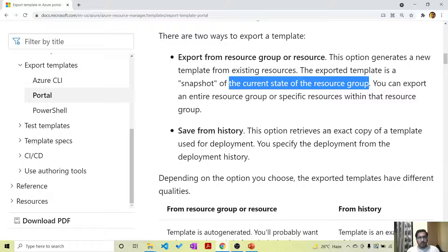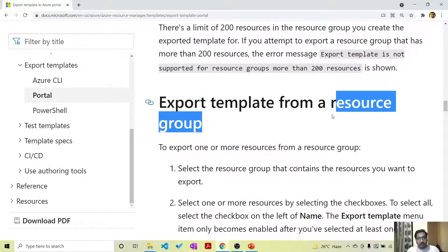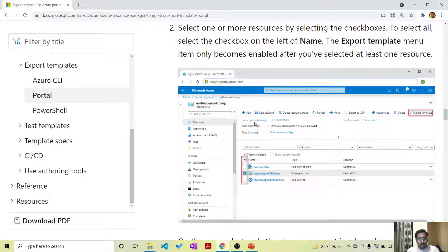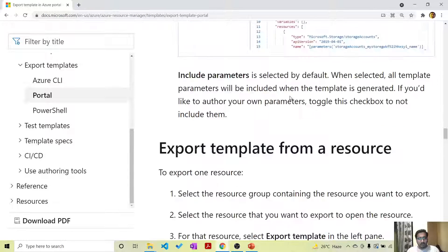Another option is from history - this option retrieves an exact copy of the template which was used for deployment. You specify the deployment from the deployment history. For method one, exporting the template from a resource group, you can select all of the resources or one of the resources and then click the 'Export Template' button. This will export the template for all your resources or one specific resource. The template will be displayed and is available to download and deploy.